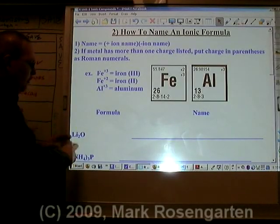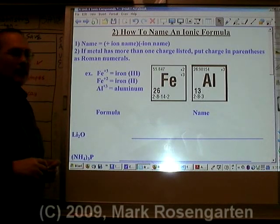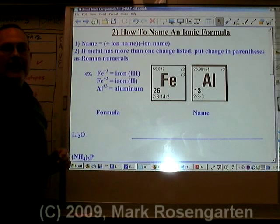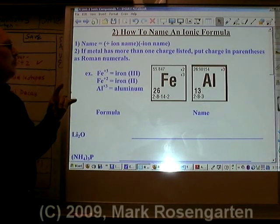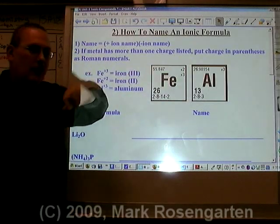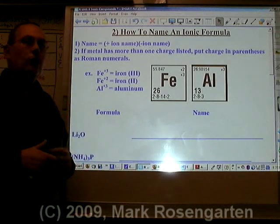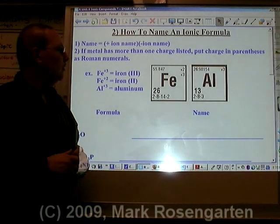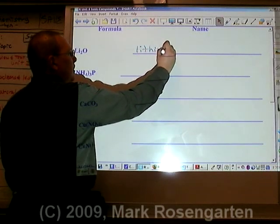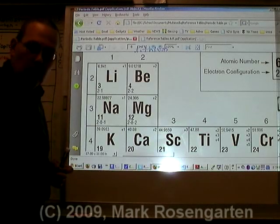Now it's time to take a formula and write the name of the compound based on that formula. The way the name works, the positive ion name is followed by the negative ion name. Please remember, if the metal has more than one charge listed, you put a Roman numeral after it to say which charge it is. If there's only one charge listed, then you don't require the use of a Roman numeral. Li is called lithium. Lithium only has one charge listed, therefore it doesn't need a Roman numeral.